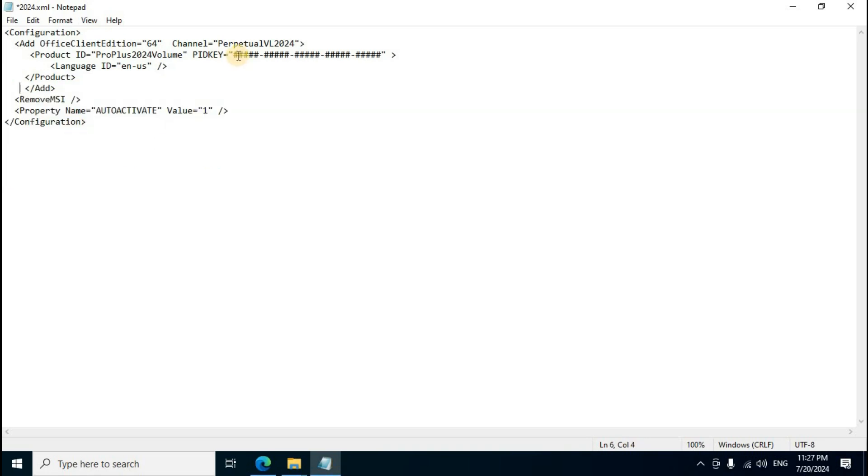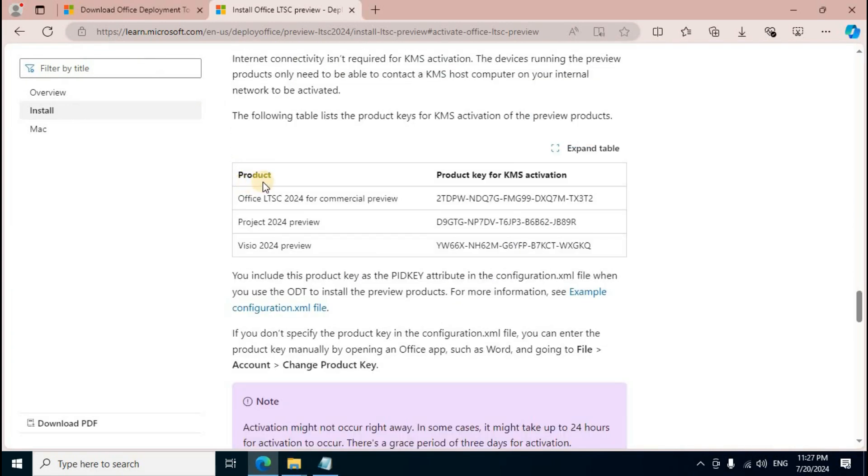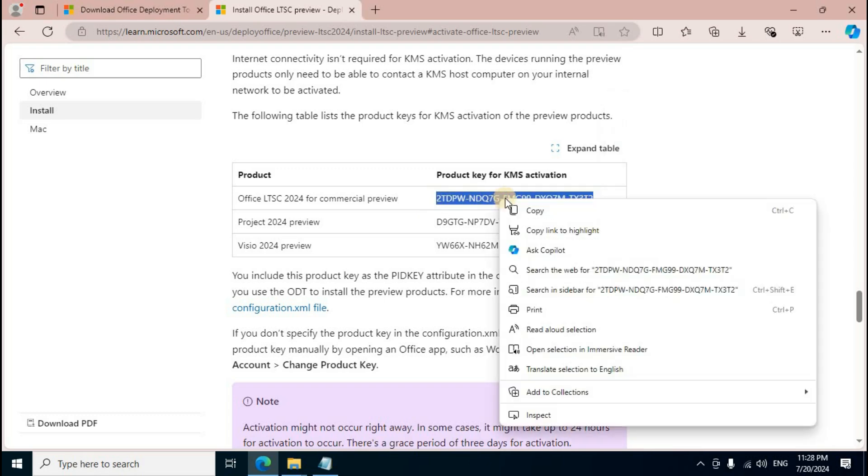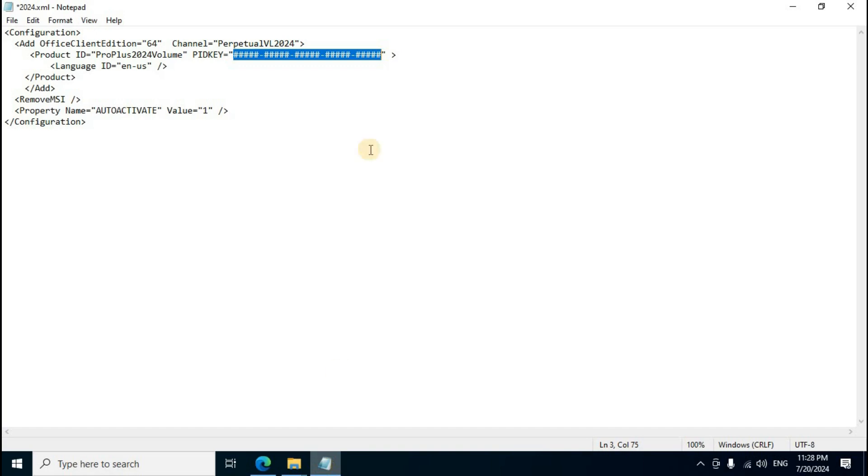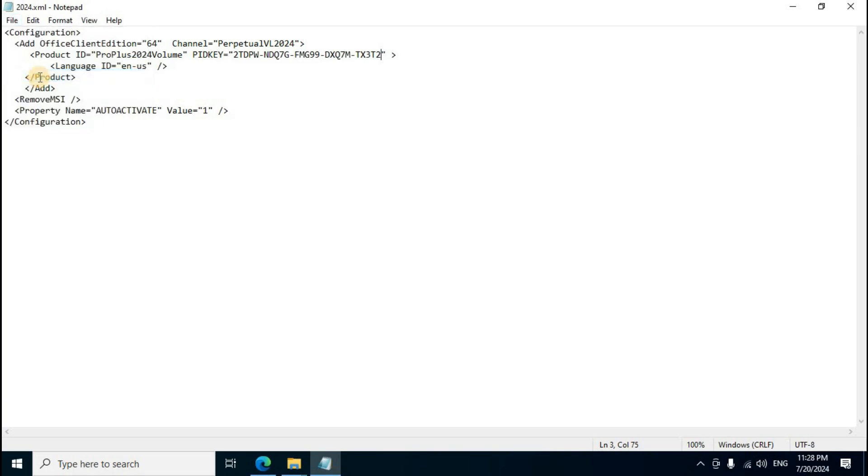Remove unnecessary script. Look for 'Product ID'. Delete unnecessary parts. Return to the browser and scroll down to find 'Product key for KMS activation - Office LTSC 2024 Commercial preview'. Copy the product key, then paste it into Notepad.